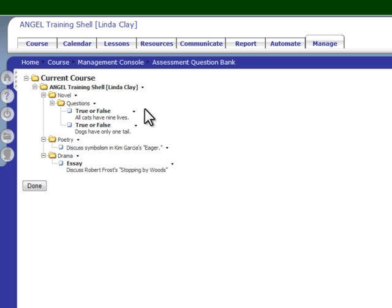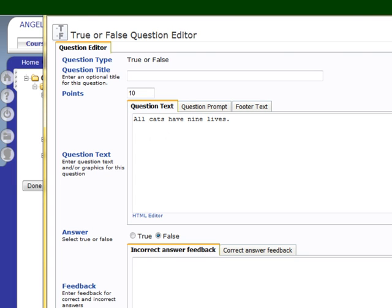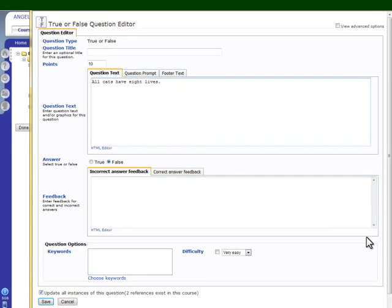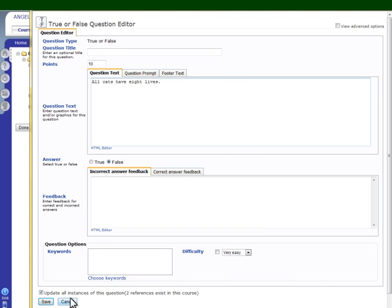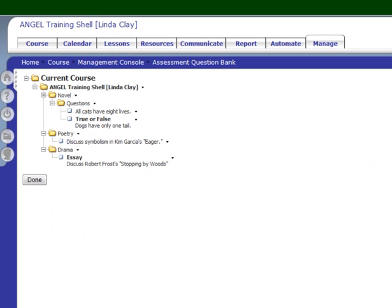Let's edit this first question, 'All Cats Have Nine Lives,' by clicking the arrow next to the question, edit, and let's change nine to eight. You have the option down here: 'update all instances of this question.' If you want this question to change in any test in which the question exists, make sure there's a check mark there and then click save. If you only want to change it in the test bank and not in the test, then don't put a check mark next to update. We're going to save it and you can see that the question has been changed in the test bank.